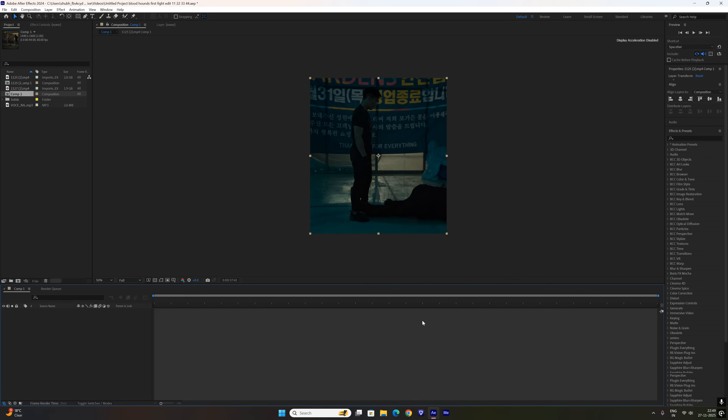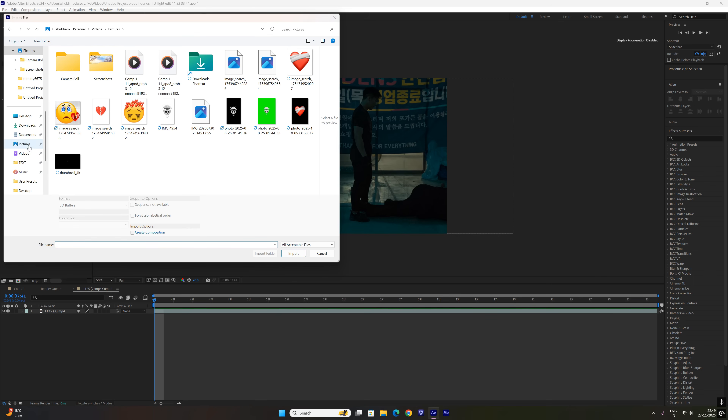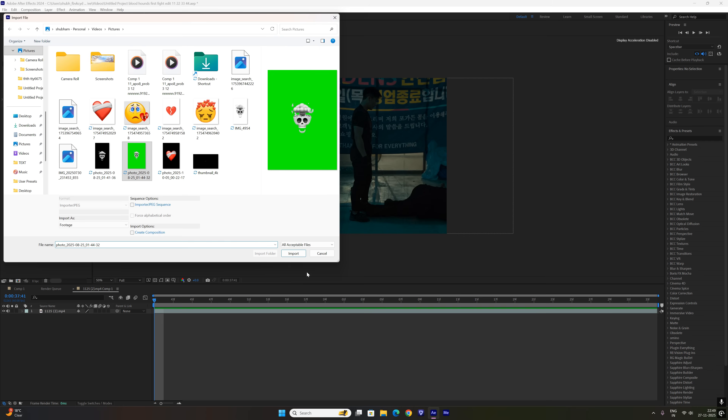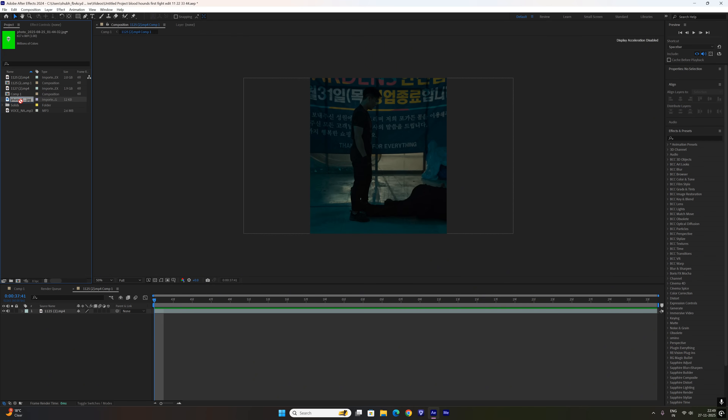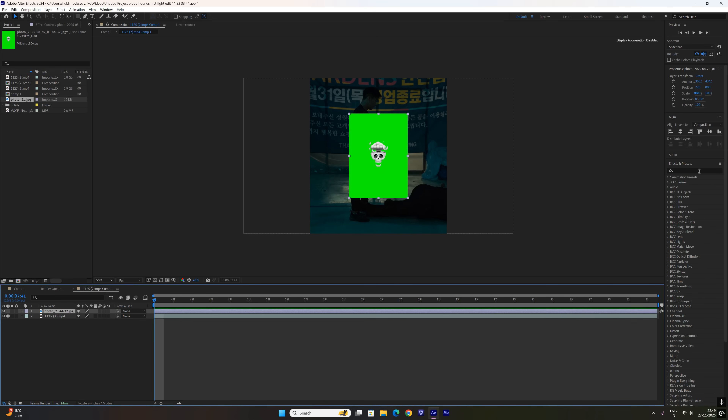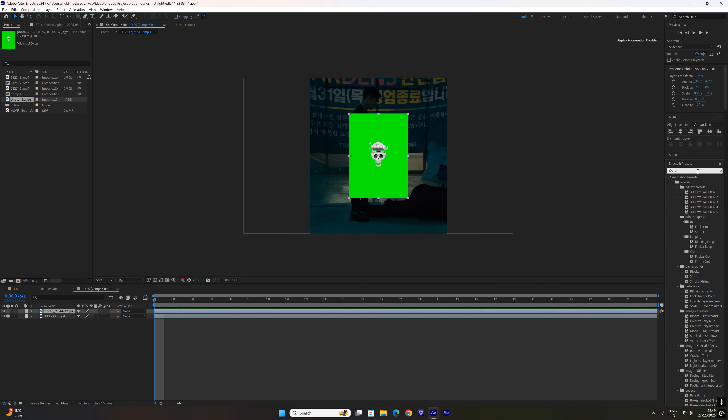Next I add my green screen skull and remove the background using Keylight, then I position it and blend it into the scene.